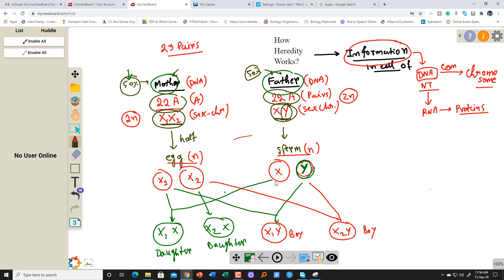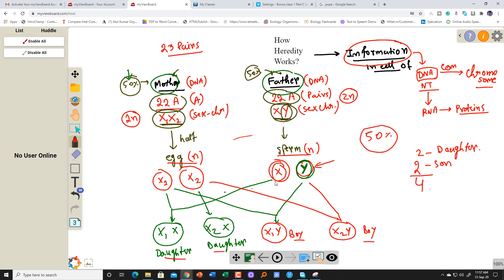The mother can give either of the X chromosomes — it doesn't matter. But the father can give one X or Y. If the father gives X, then the offspring becomes a daughter. If the father gives Y, then the offspring becomes a boy. If they have four offspring, out of four, two are sons and two are daughters. So there is always a 50-50 chance of a daughter or son.